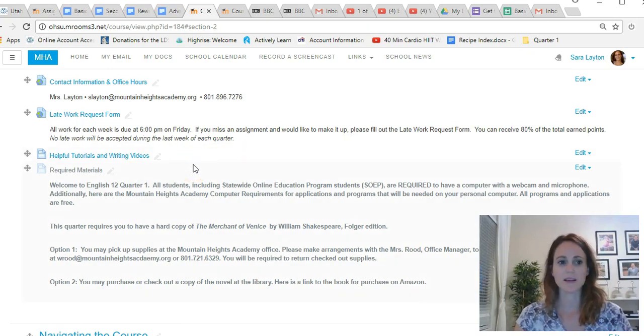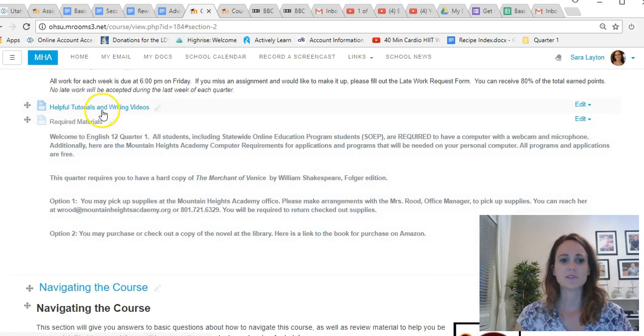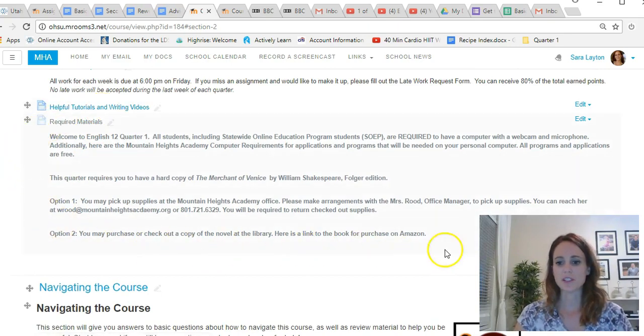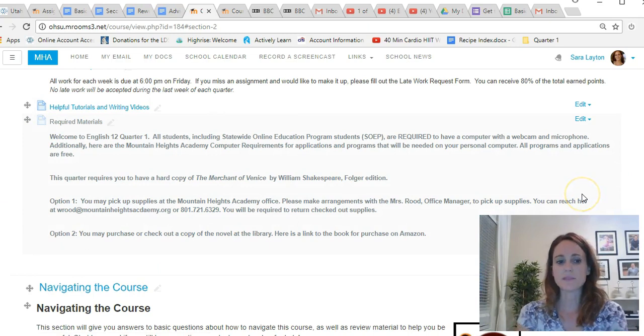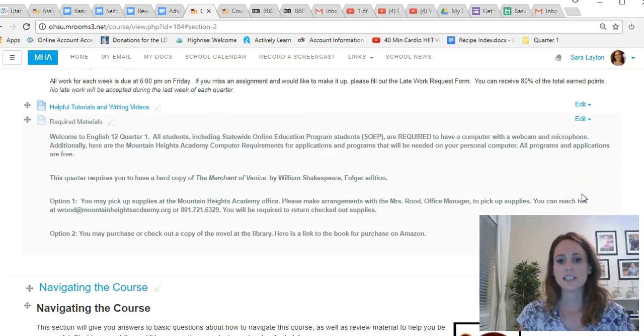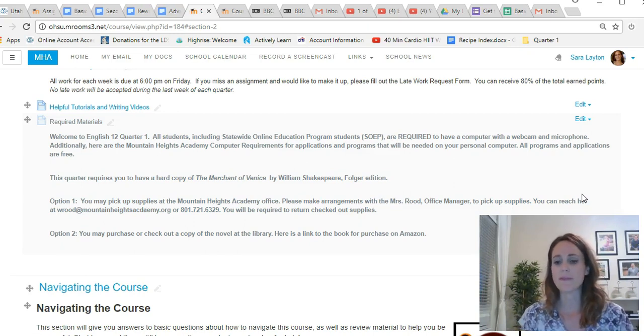You can still submit the assignment, so let me know if you have any questions about that. This link has some helpful tutorials and writing videos. And then this is very important to note: the required materials for this class.